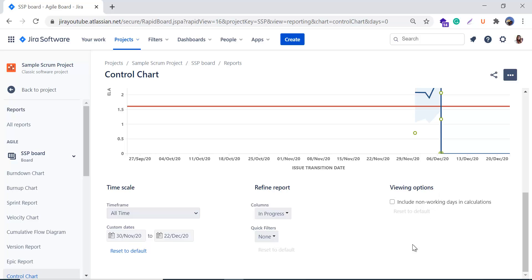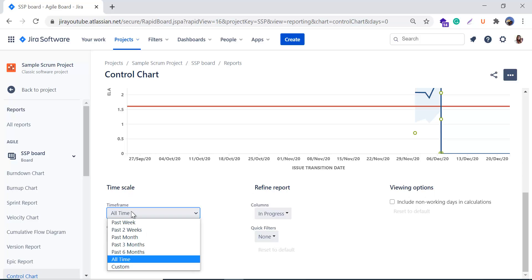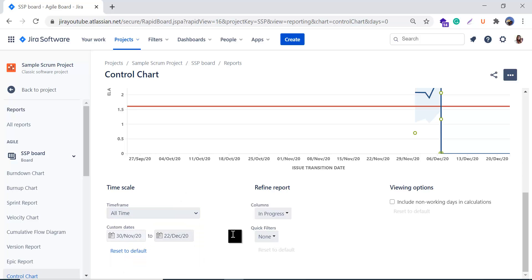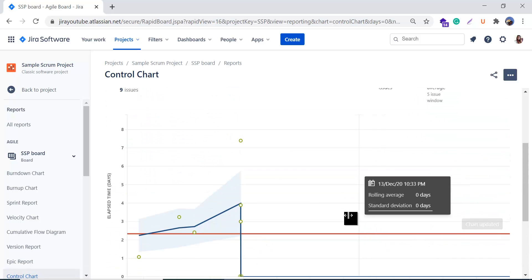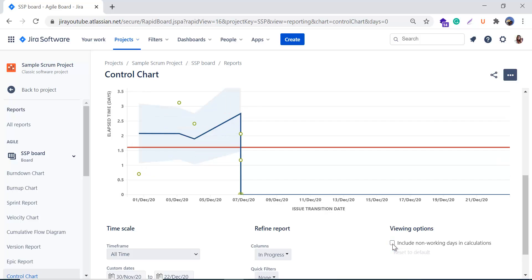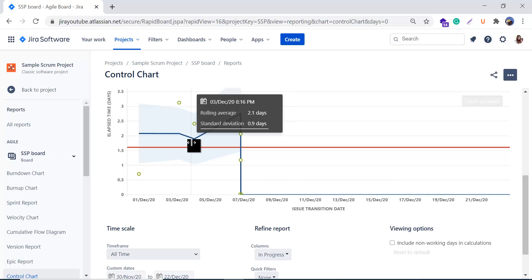There are three configuration options: Time Scale, Refine Report, and Viewing Options. In Time Scale you can choose a time frame — past week, past two weeks, month, three months, six months, or custom dates. In Refine Report you can select the column and quick filters. In Viewing Options you can choose whether to include non-working days in the calculation by checking the checkbox, and you can see the difference this makes in the graph.